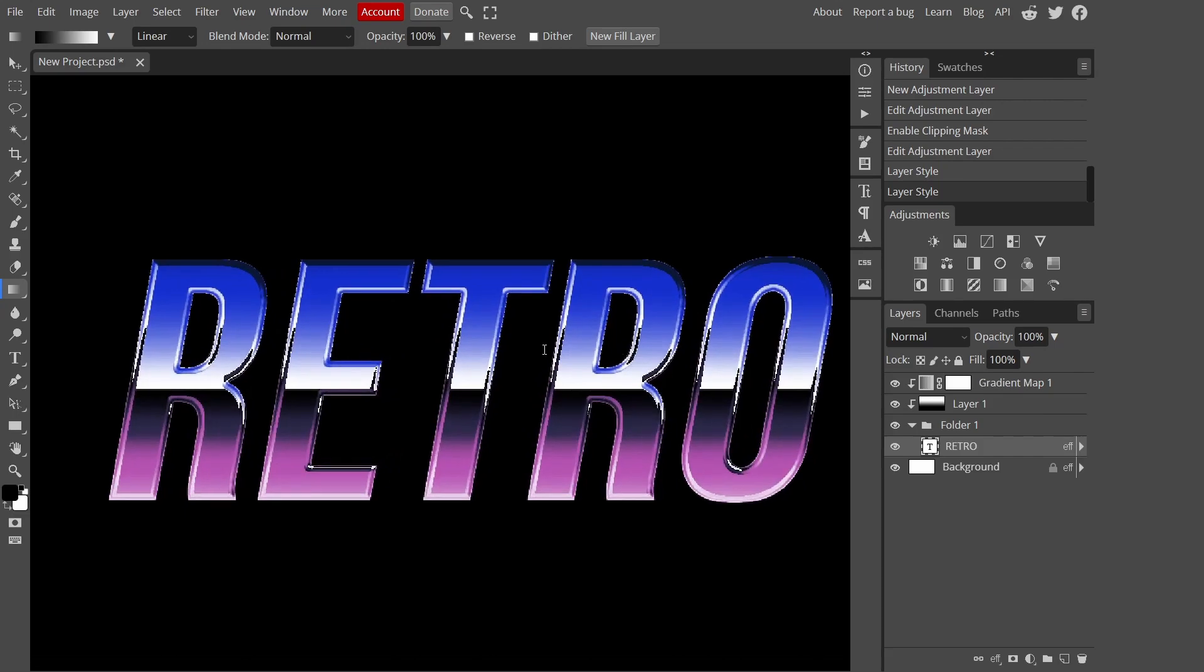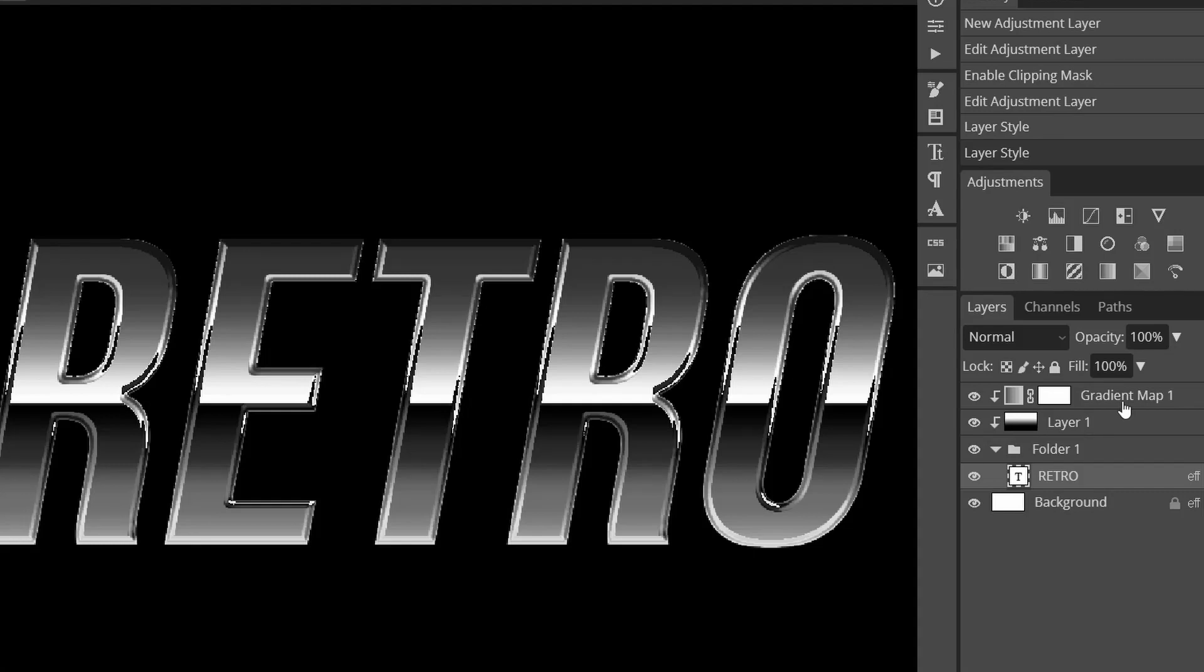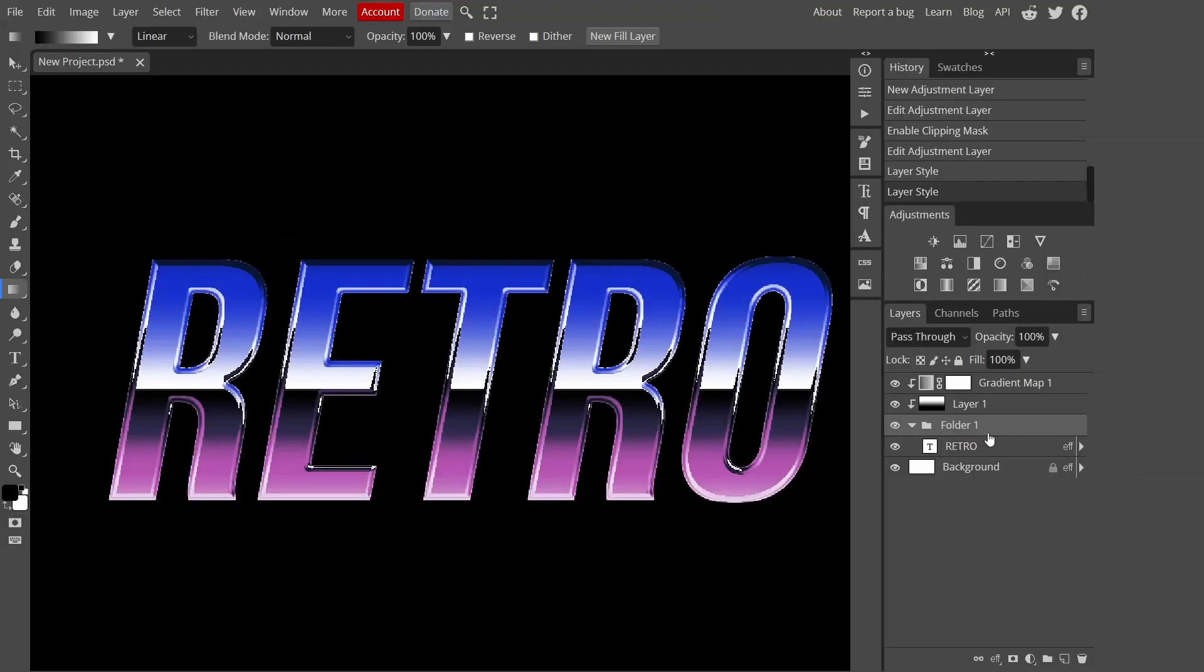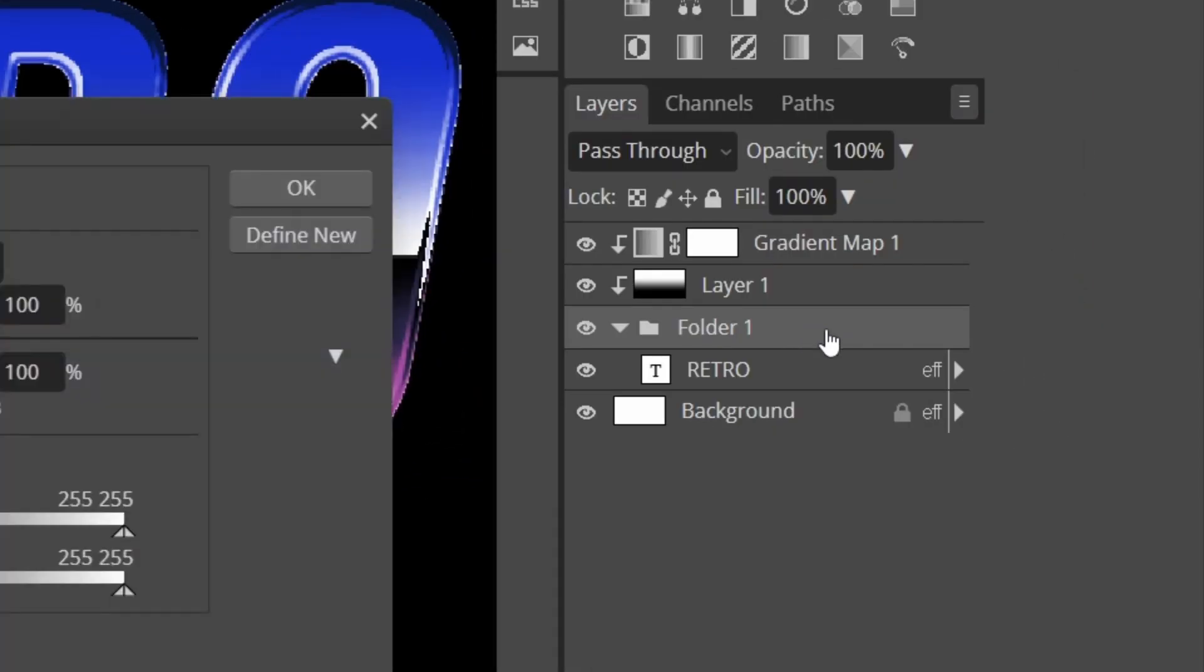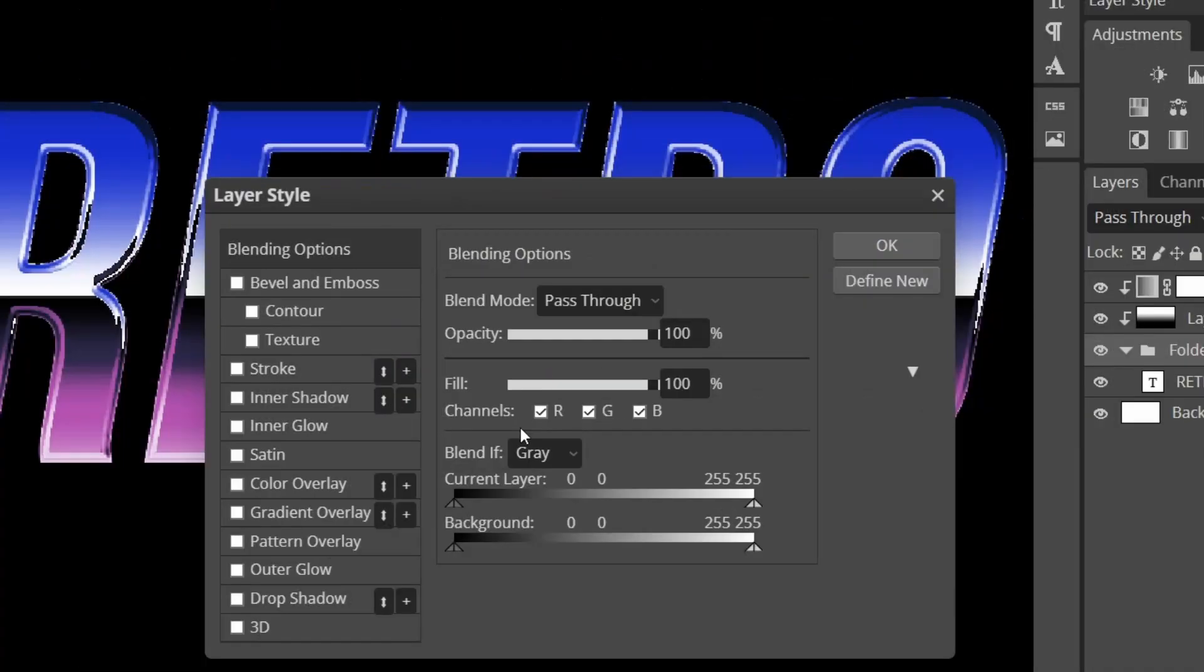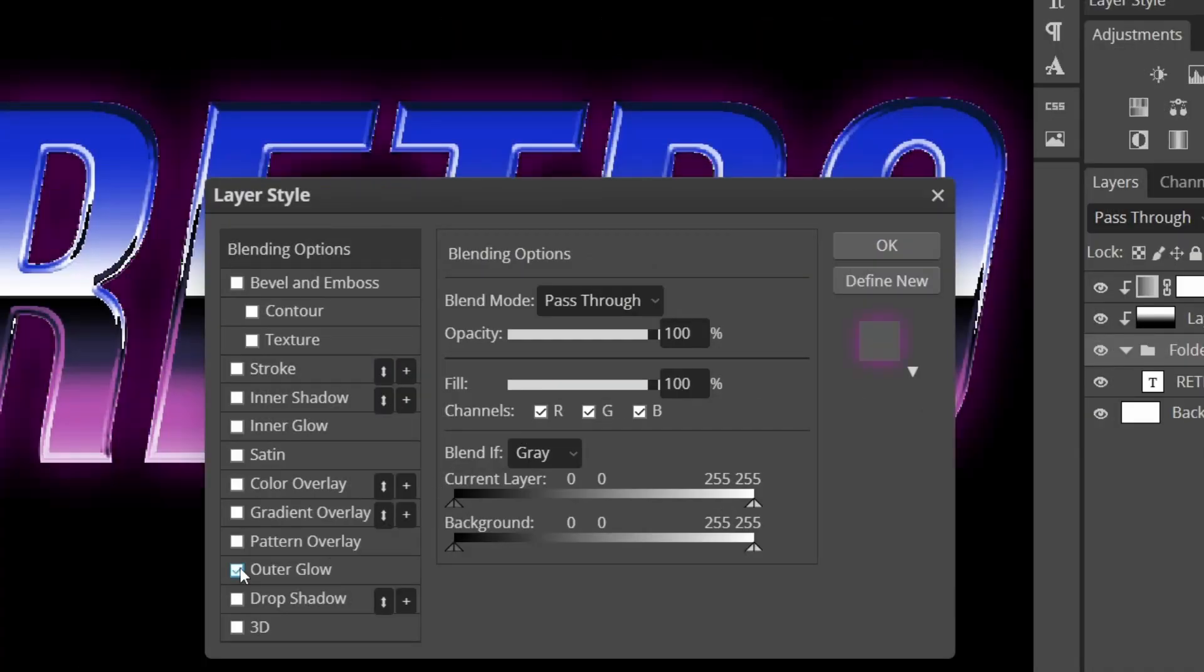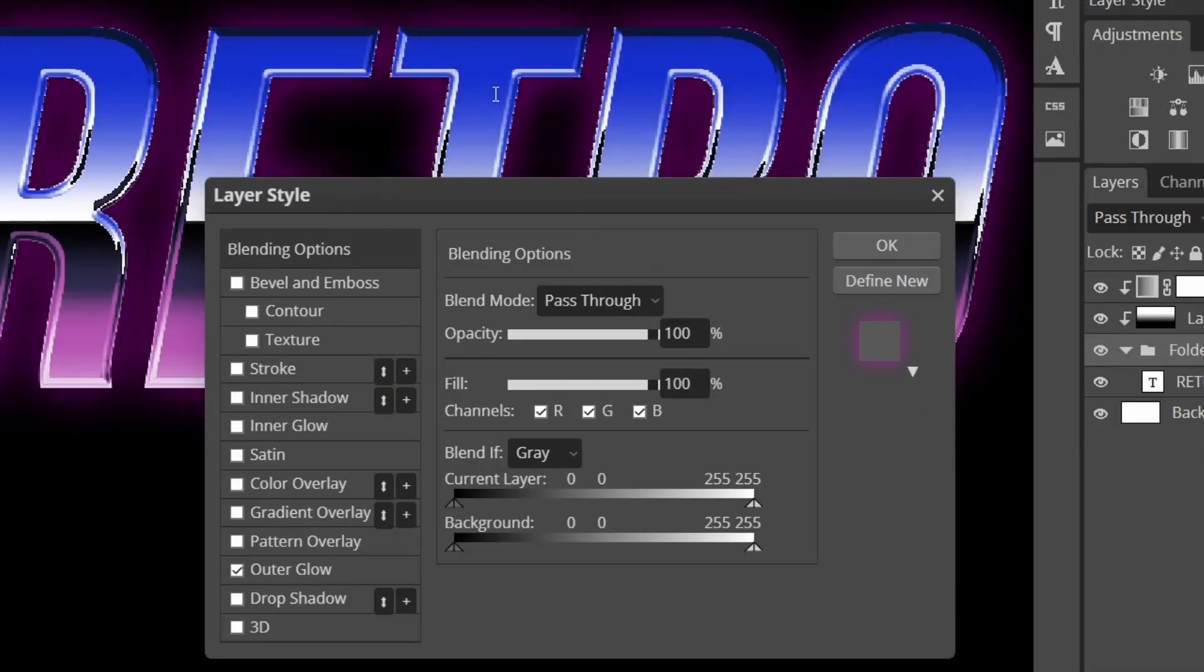As you can see we've got our chrome texture like an 80s vibe. I'm going to add outer glow not on the text layer because it would get messed up, so I'm just going to add it to the folder. Double click outer glow.